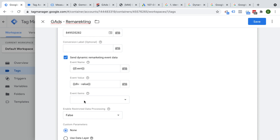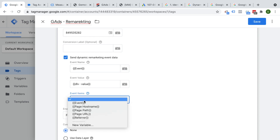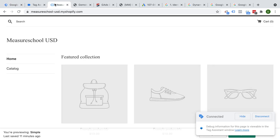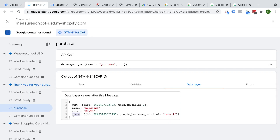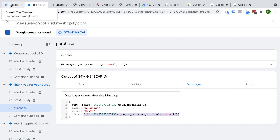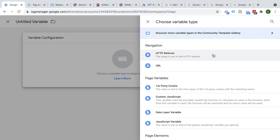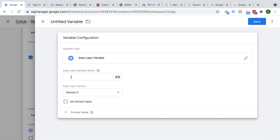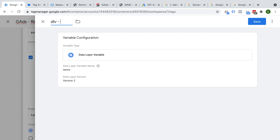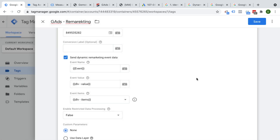Save that, and then for the event items, we also need to pull this into a data layer variable. The items array needs to be pulled in — we create a new data layer variable for items, named DLV items. Save this, and we have correctly filled out our remarketing tag.